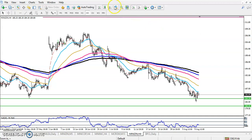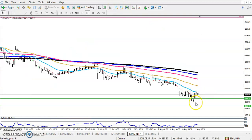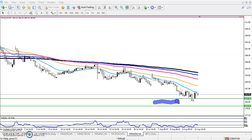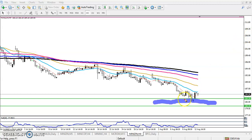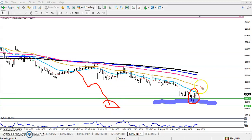Now let's look at the four-hour time frame. We have seen this candlestick pattern called Morning Star forming above this supporting zone. This is our supporting zone, and this candlestick pattern is forming above it. So when they are forming like this, we have to stop selling — remember, we have to stop selling because this is a supporting area.